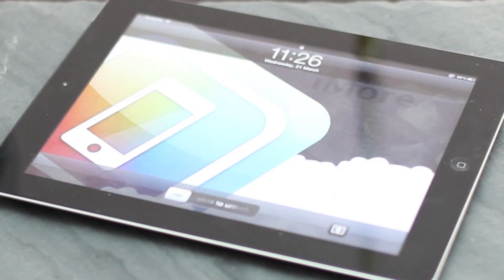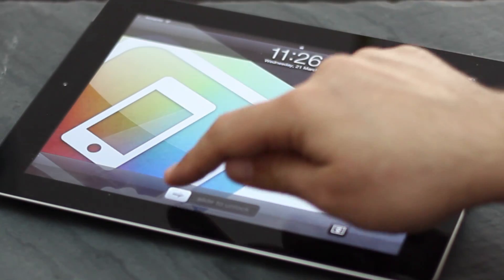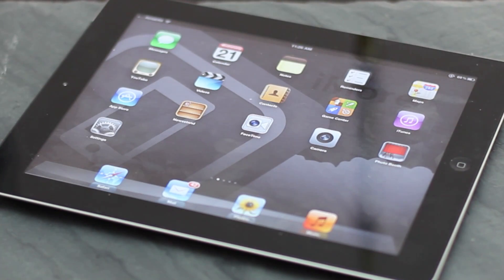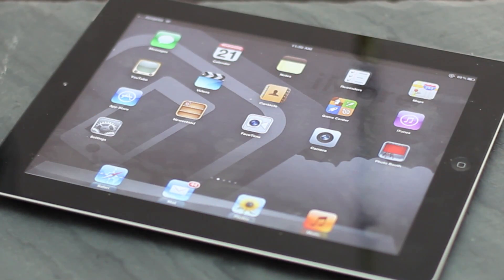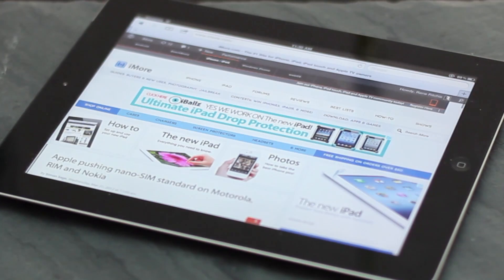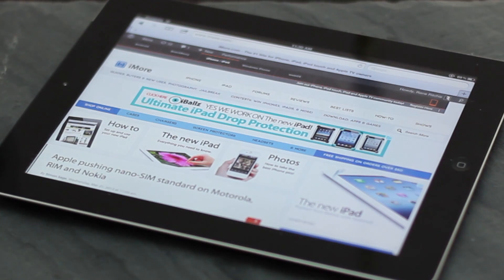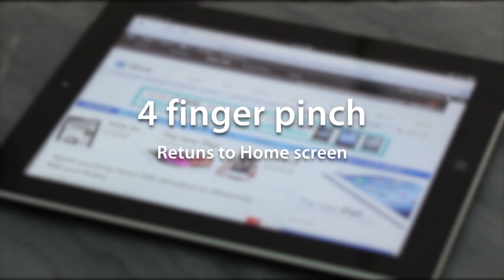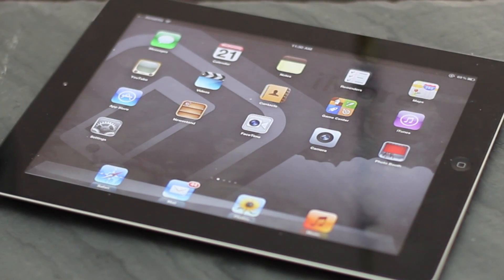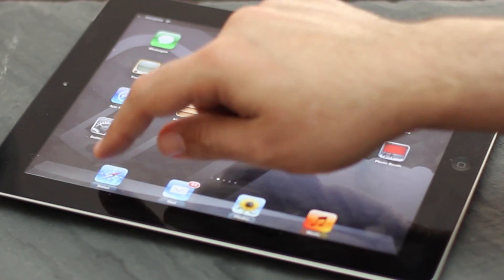Hey everyone, this is Rene from iMore.com and we're going to take a quick look at shortcuts for the home screen and the keyboard on the new iPad. If you don't want to use the home button, you can also use gestures to navigate. For example, a four-finger pinch will take you back to the home screen.